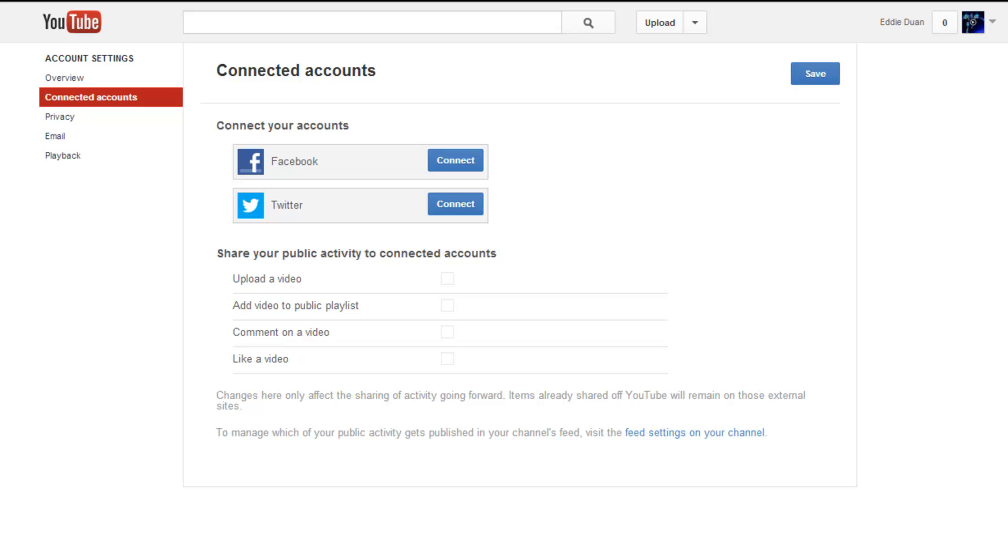So yeah, here's how you link your Connected Accounts or social network accounts to your YouTube channel.